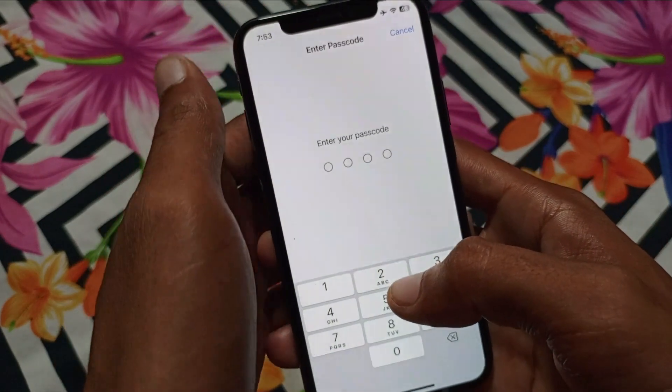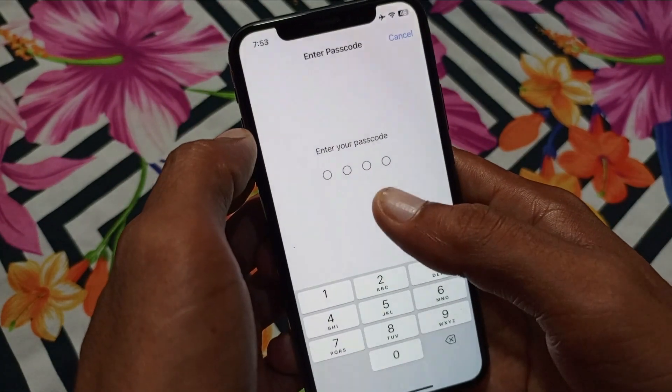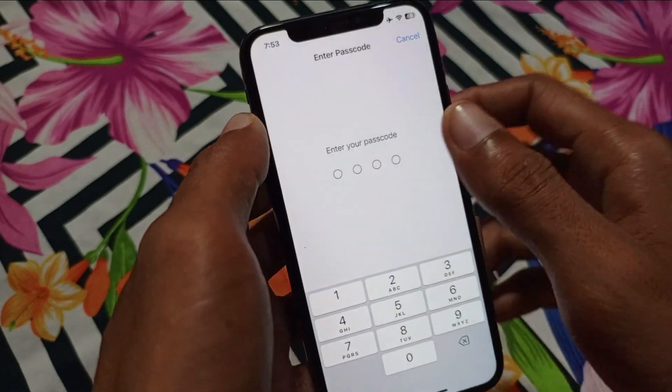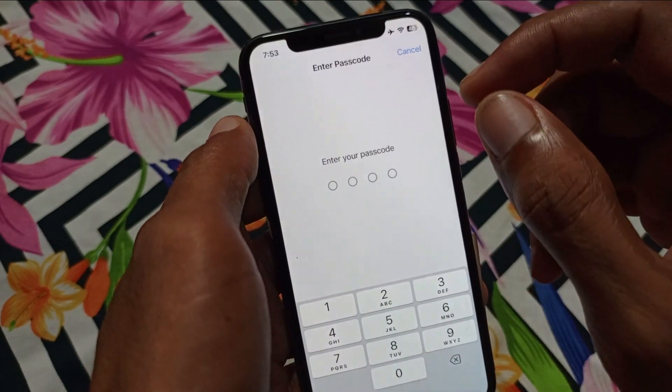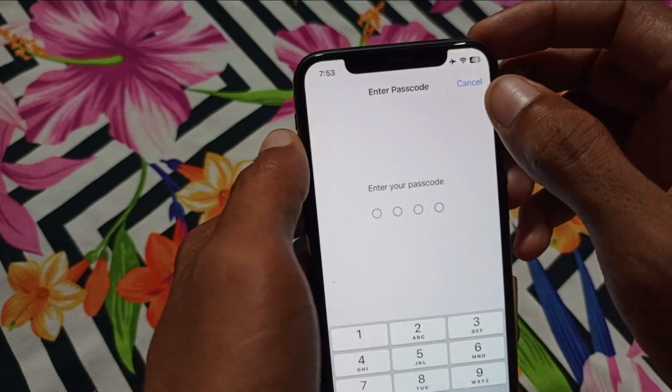Click on General, then click on Transfer or Reset iPhone. Click on Reset, then click on Reset All Settings. You will need to enter the passcode of your iPhone, and after that all settings on the iPhone will be reset.